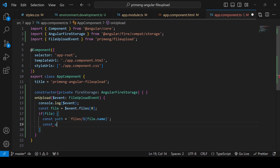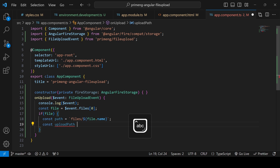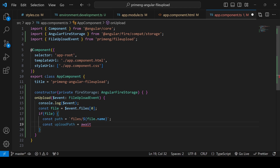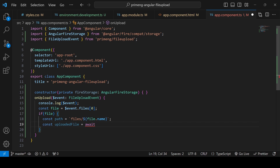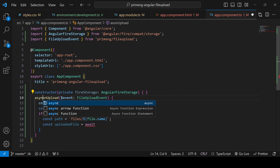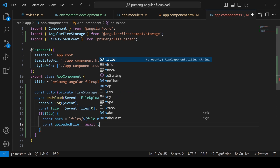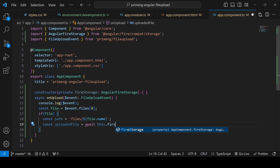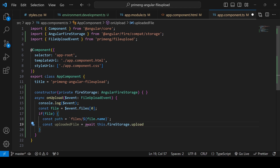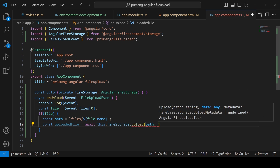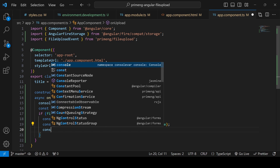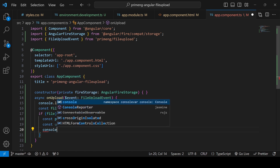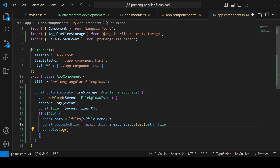Declare 'const uploadedFile' and since this calls the Firebase API it's an async operation, so mark the function as async and await the upload. Call 'this.fireStorage.upload(path, file)'. After the file is uploaded, console log the uploadedFile to see what information is returned.